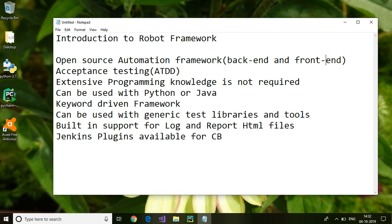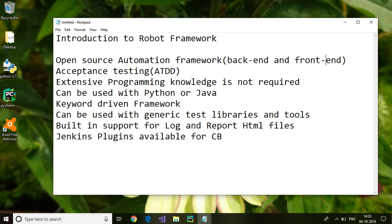Without having deep programming knowledge, Robot Framework can be used with Python or Java. That means if you want to write some additional functionality apart from the existing keywords, you can do that using Python or Java code.